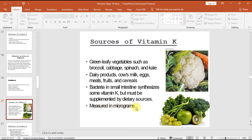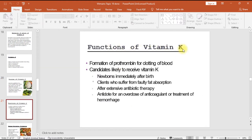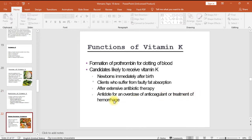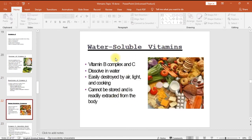Vitamin K is measured in micrograms. Functions include formation of prothrombin for clotting of blood. Candidates likely to receive vitamin K include newborns immediately after birth, clients who suffer from faulty fat absorption, those after extensive antibiotic therapy, as an antidote for an overdose of anticoagulant, or for treatment of hemorrhage. Water soluble vitamins — the B complex and C — dissolve in water, are easily destroyed by air, light, and cooking, and cannot be stored.